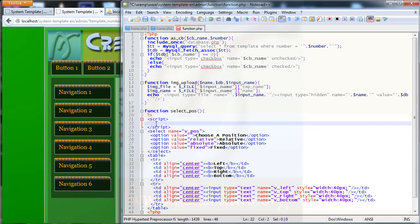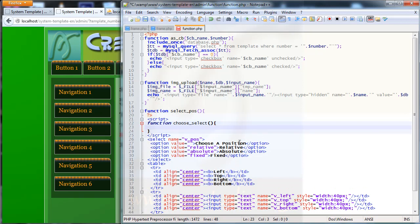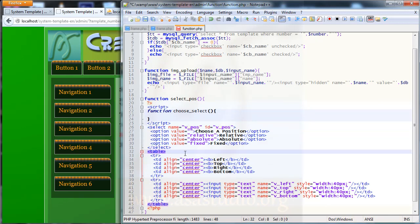Now I need a function — I'll call it chooseSelect — with opening and closing brackets. I need a variable, and here I need ID equal to double quotes, and vpos. Here I need ID2, maybe called tablePos.